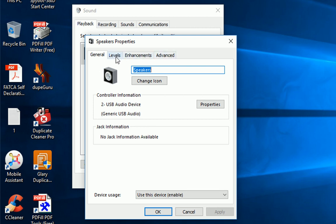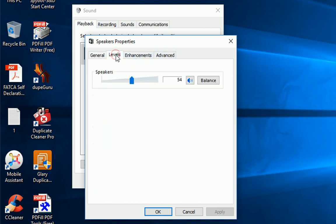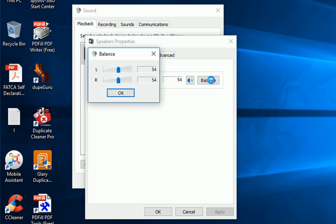Click Levels in the Speaker's Properties menu. Click on the Balance button. In the Balance window, you can manage the volume level of the left and right speakers.